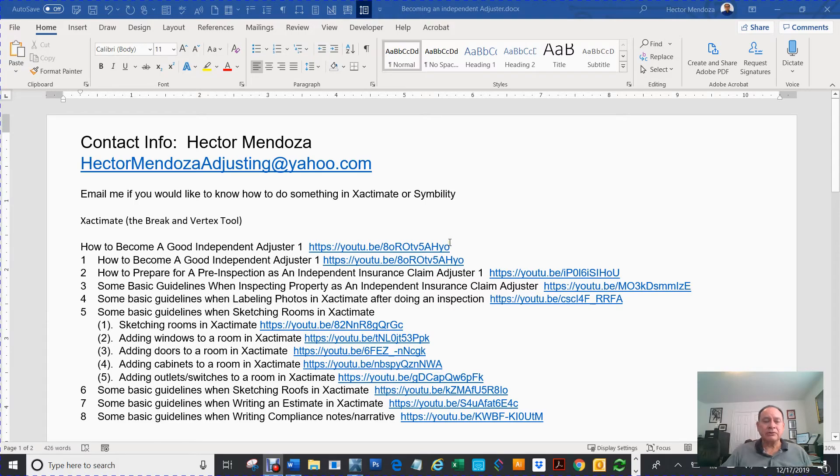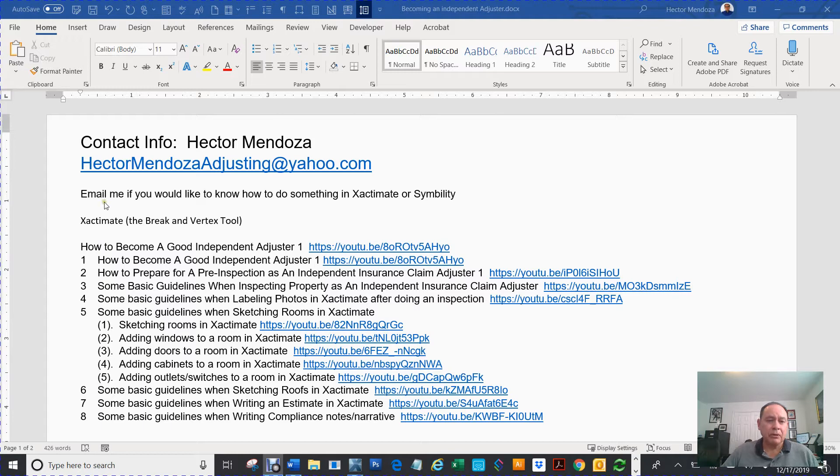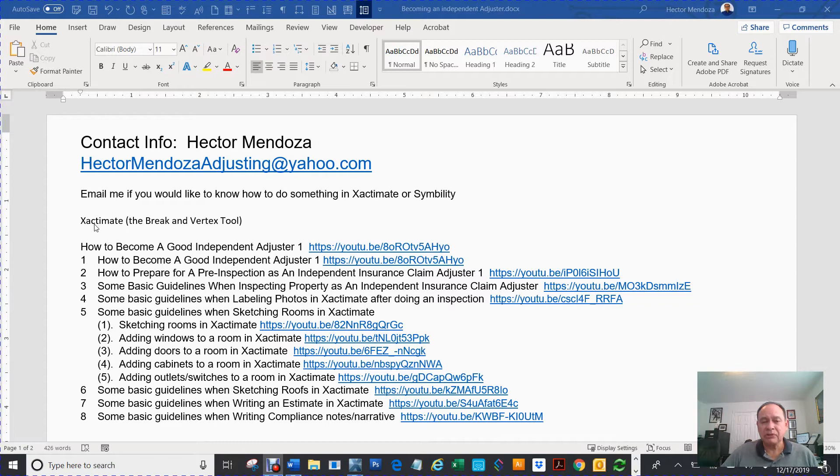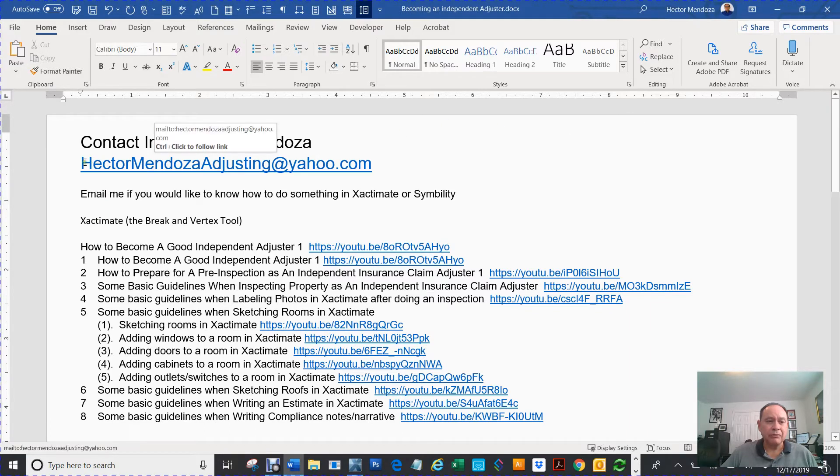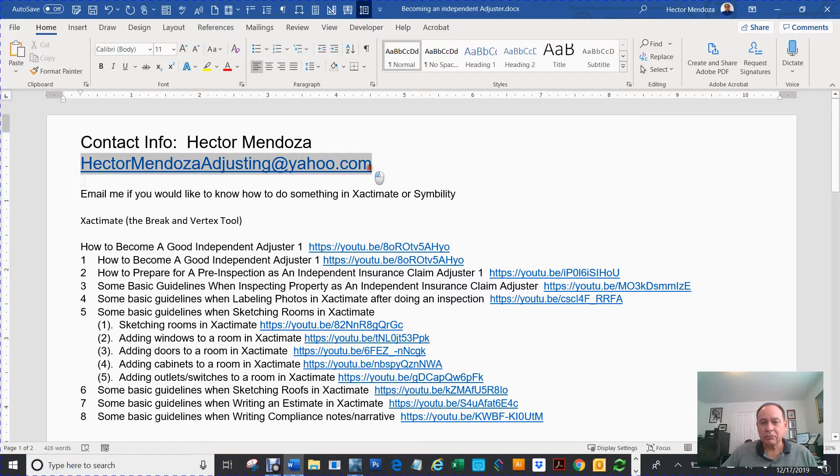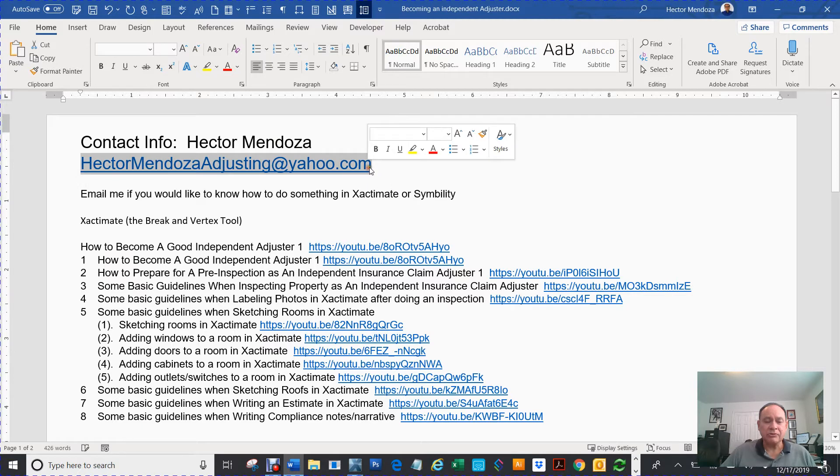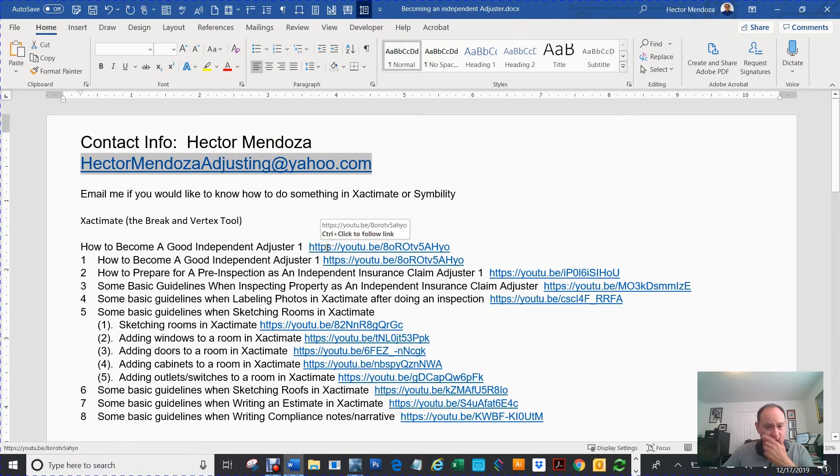My name is Hector Mendoza. Today I want to talk about Xactimate and specifically the break and vertex tool. Here's my information if you ever would like to get some answers about Xactimate or Symbility.